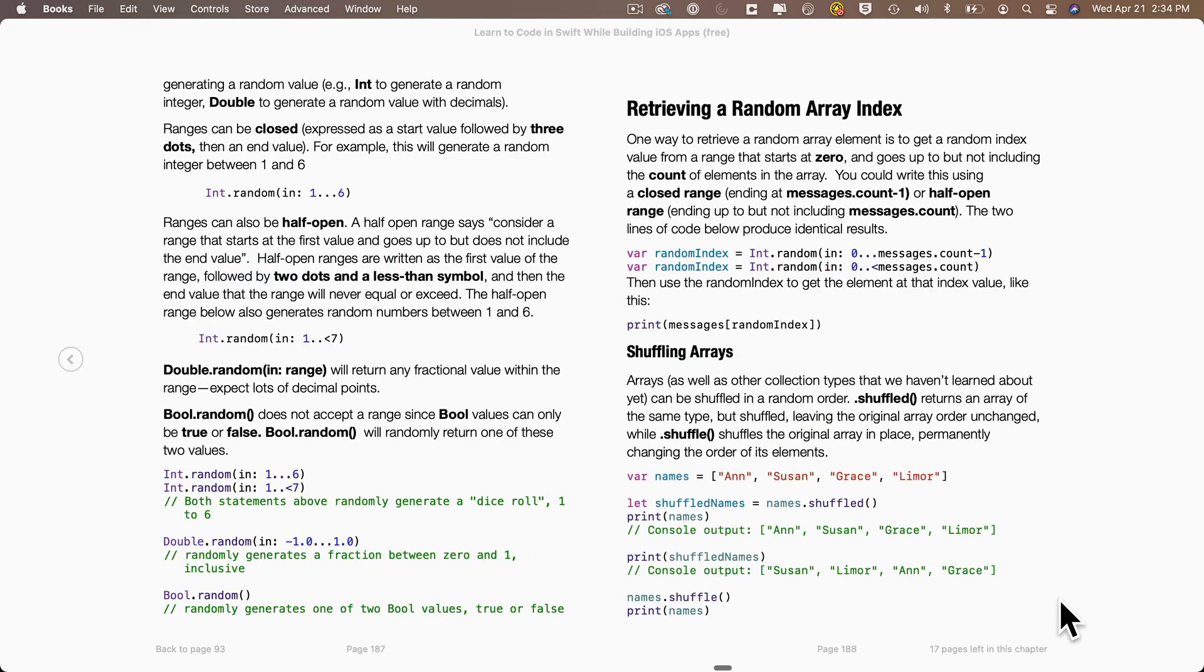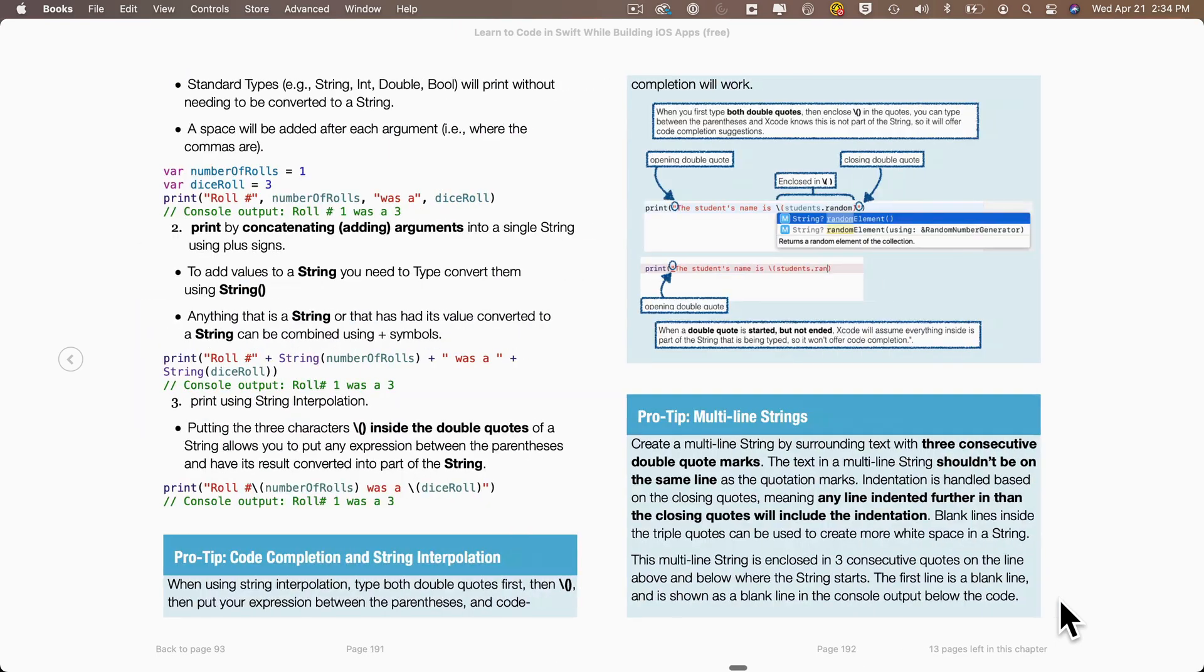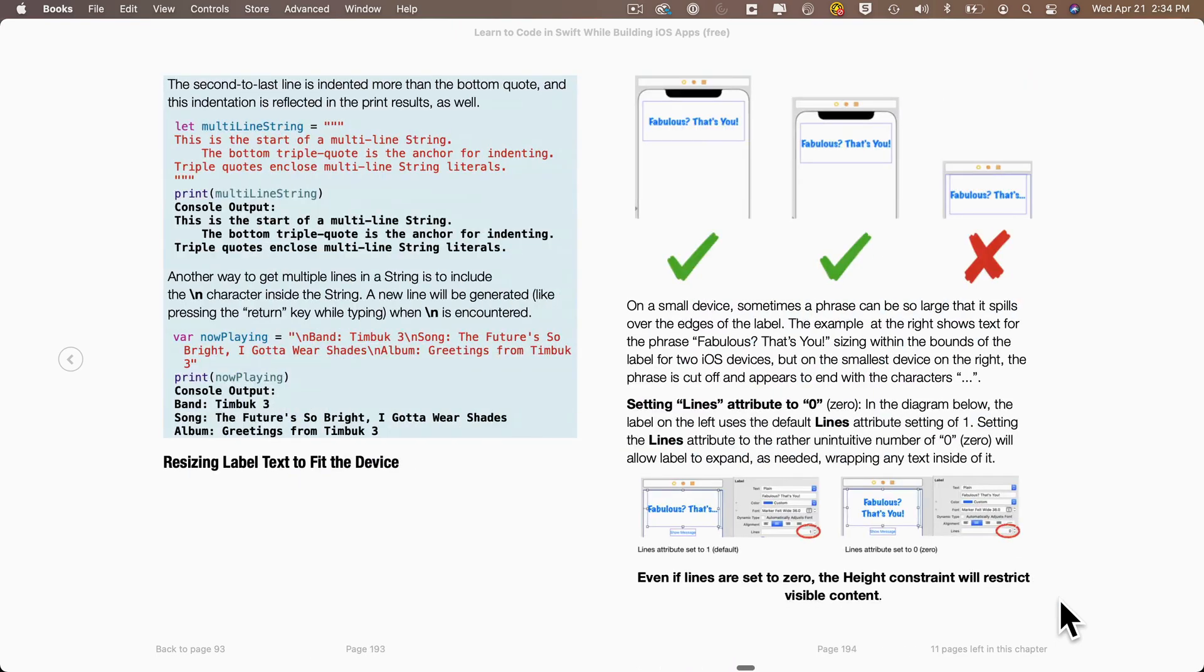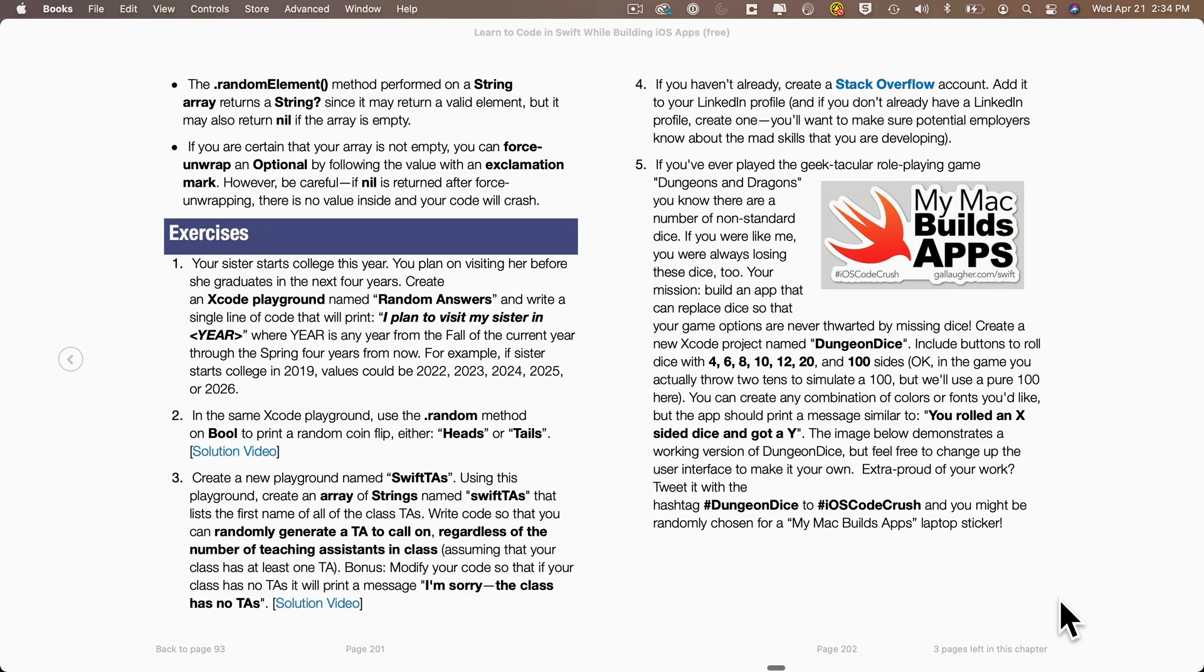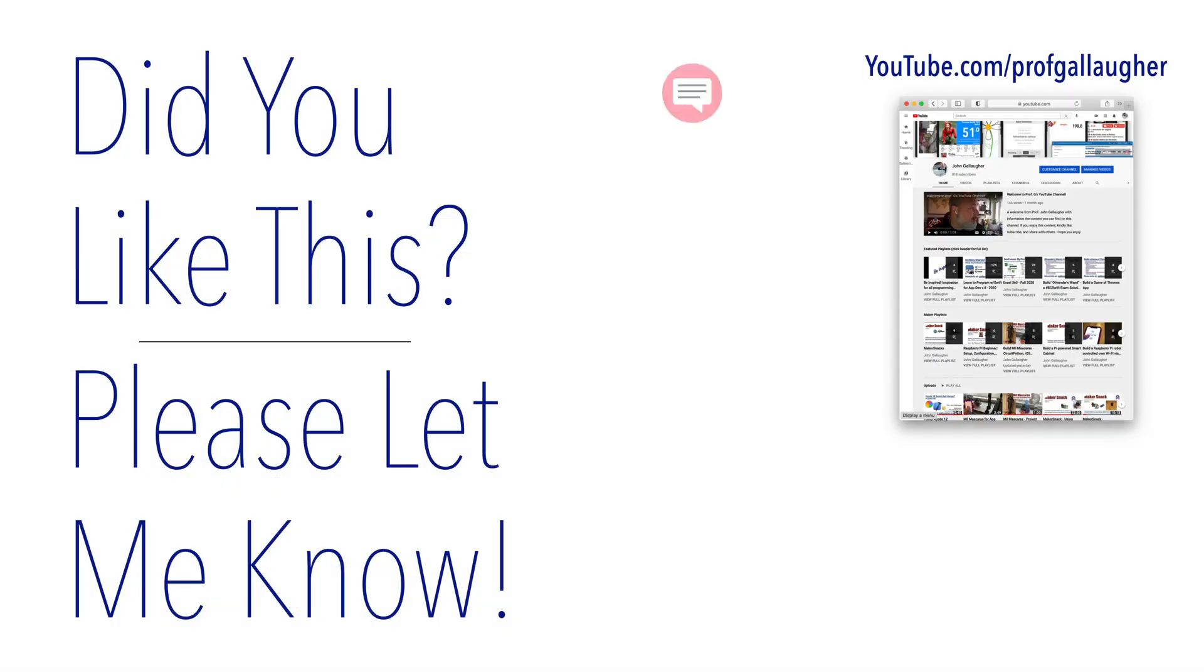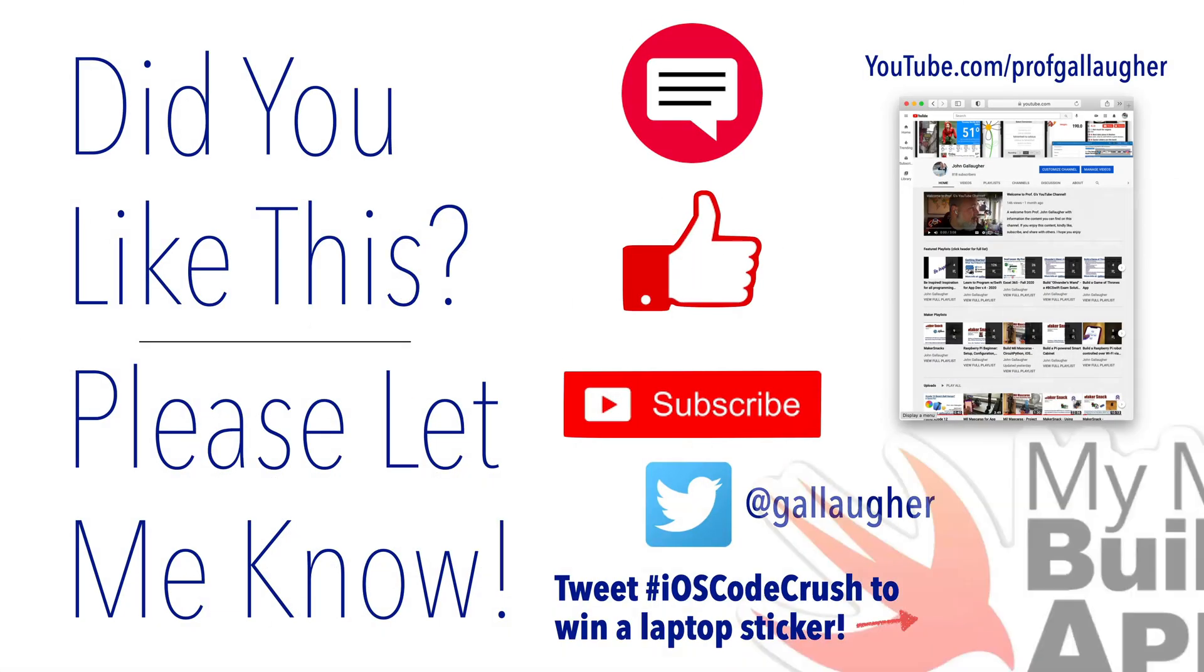And remember, if you tweet a screenshot of the work that you're doing based on following these videos, you could win a super cool MyMac Builds Apps Laptop Sticker.